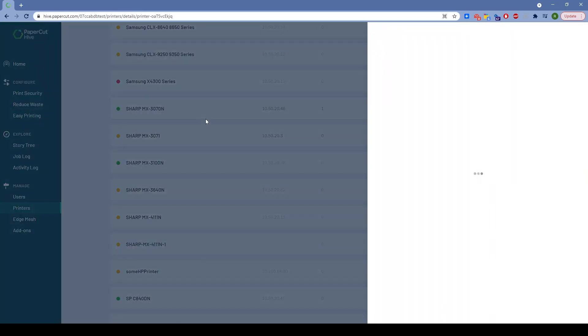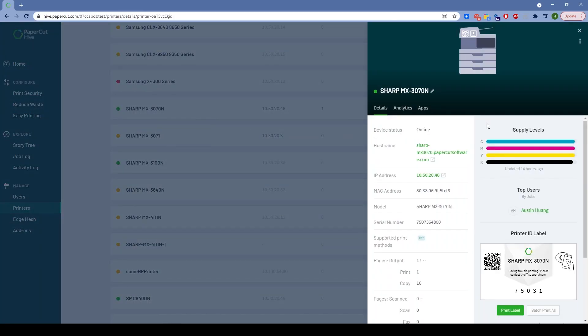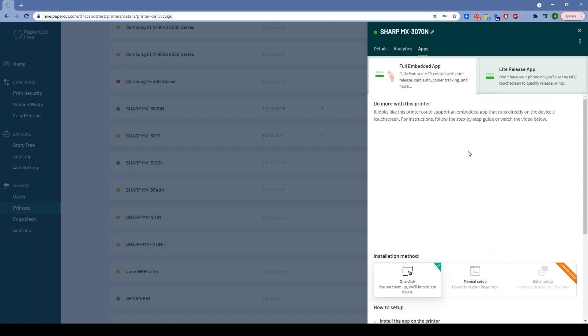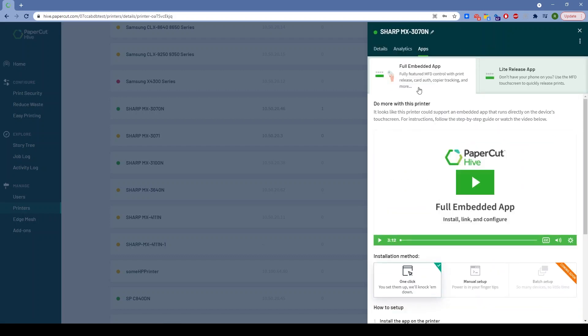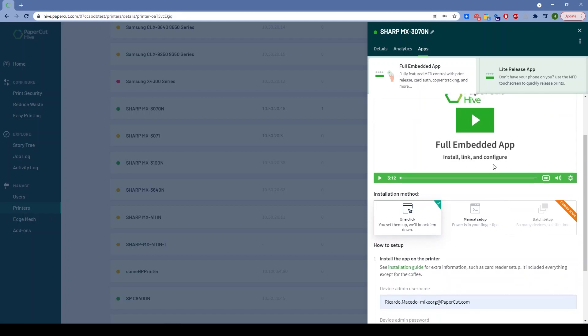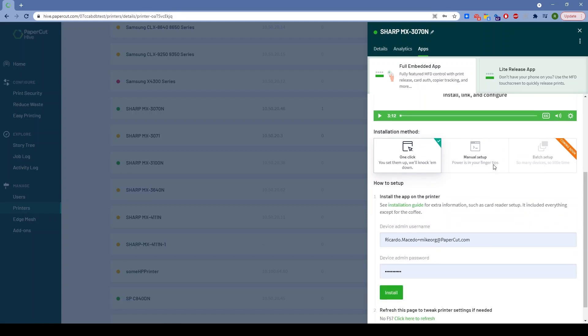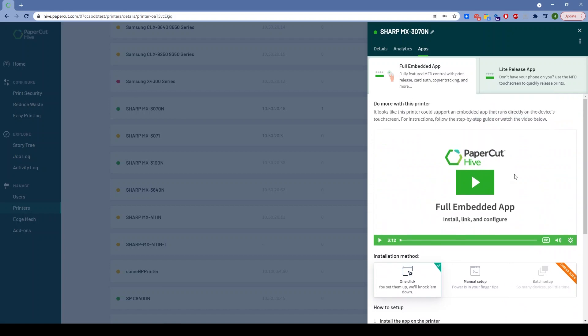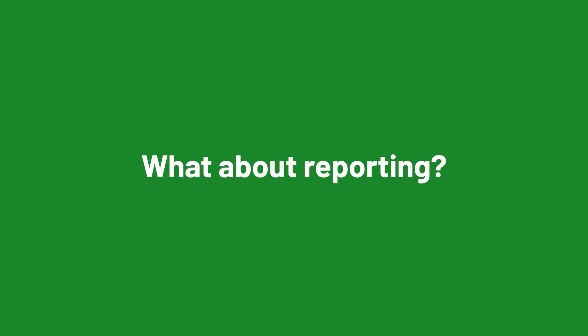If a device supports full embedded, you get the familiar experience of copy, scan, print release at the panel. And if a device doesn't support that, we've still endeavored to add light release for customers who just want simple print release at the panel.